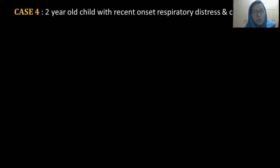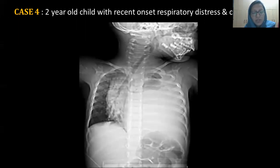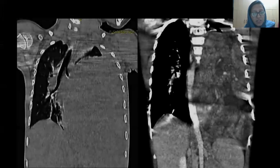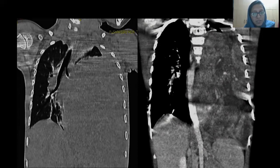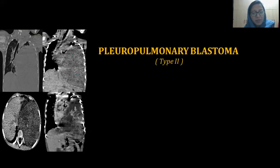Case number four: A two-year-old child with recent onset respiratory distress and cough. Chest X-ray frontal projection showed a completely opacified left hemithorax with relative sparing of the upper zone, causing mediastinal and tracheal shift towards the right side. CT sections showed the same — soft tissue attenuation is homogenous, resulting in a mass lesion causing mediastinal and tracheal shift towards the right side. On post-contrast, there is heterogeneous enhancement with many vascular channels taking up the contrast. Diagnosis came as pleuropulmonary blastoma.